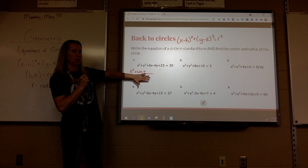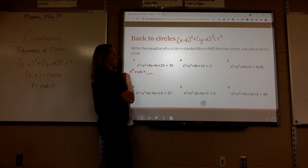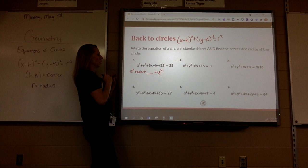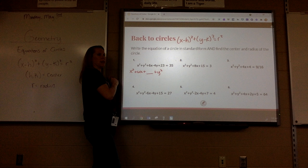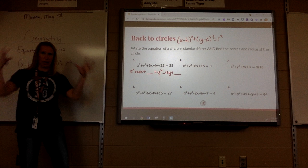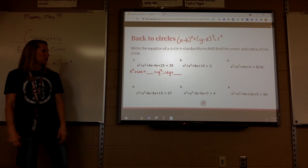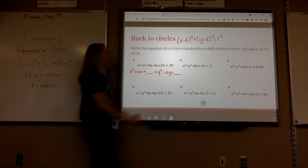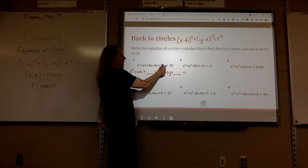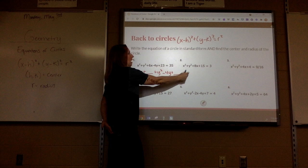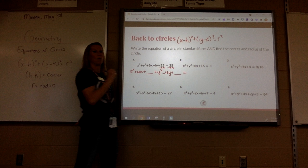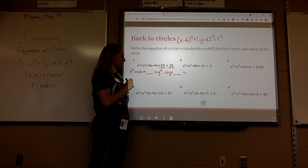I'm going to do my y squared part — plus y squared — and then what's my y term? Minus 4y, plus blank. I'm leaving another blank. And then equals — but the problem is I still have this 23 right here. I need to take it to the other side so I can just have my radius squared on the other side. If I take it to the other side, I have to subtract it. What's 35 minus 23? 12.